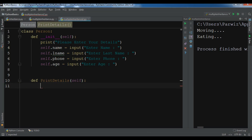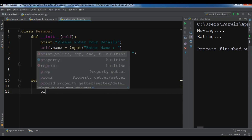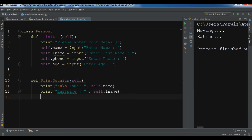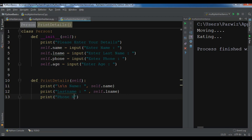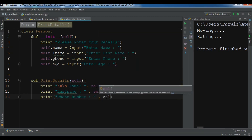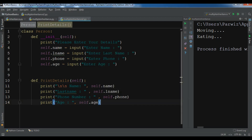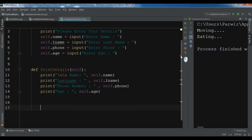Also let me add self.age = input('Enter age'). Now this is our class Person. I'm also going to create a method called 'print_details'. In here I'm going to print the name, last name, phone number, and age: print('First name:', self.name), print('Last name:', self.lname), print('Phone number:', self.phone), and print('Age:', self.age).